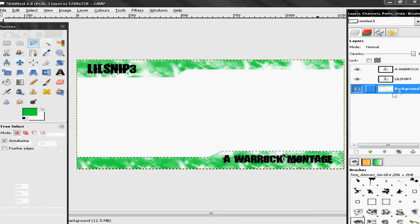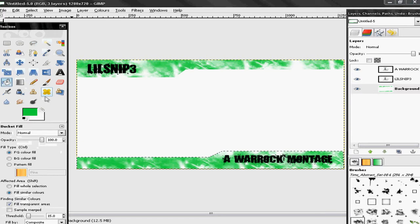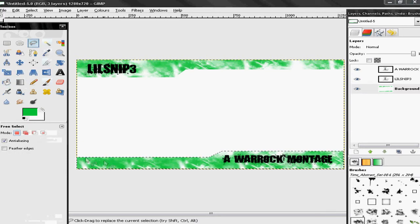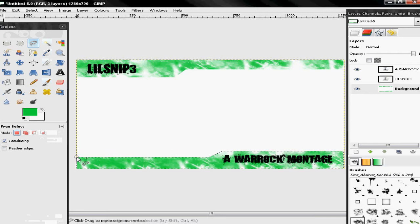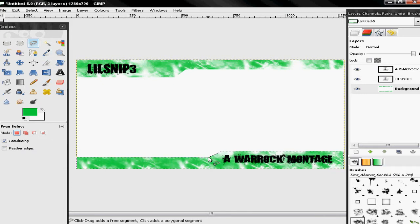This is the next bit — I haven't seen any other ways to do it, so I'm just going to do it this way. Get the free select tool again and click around the outside of all your borders.